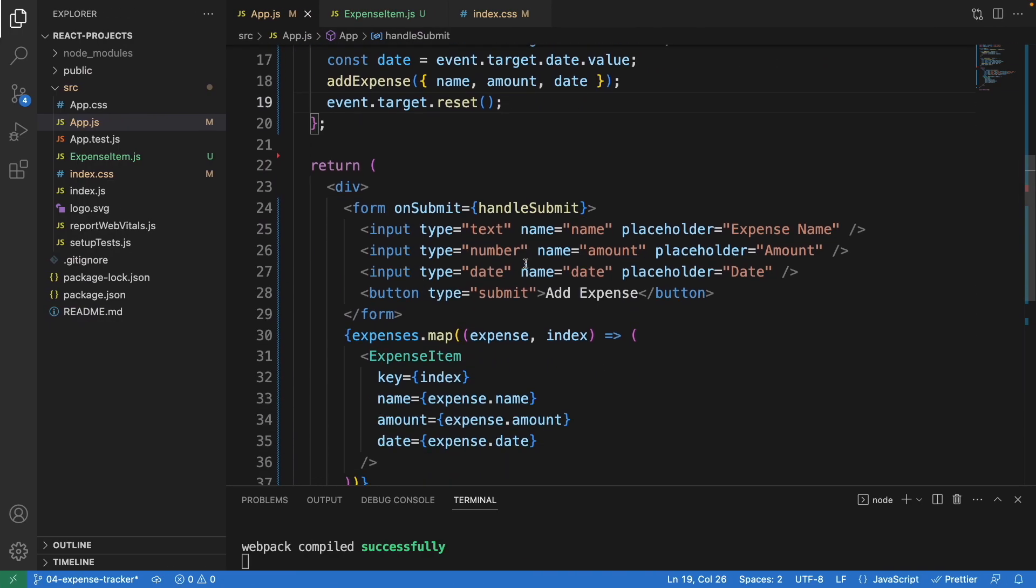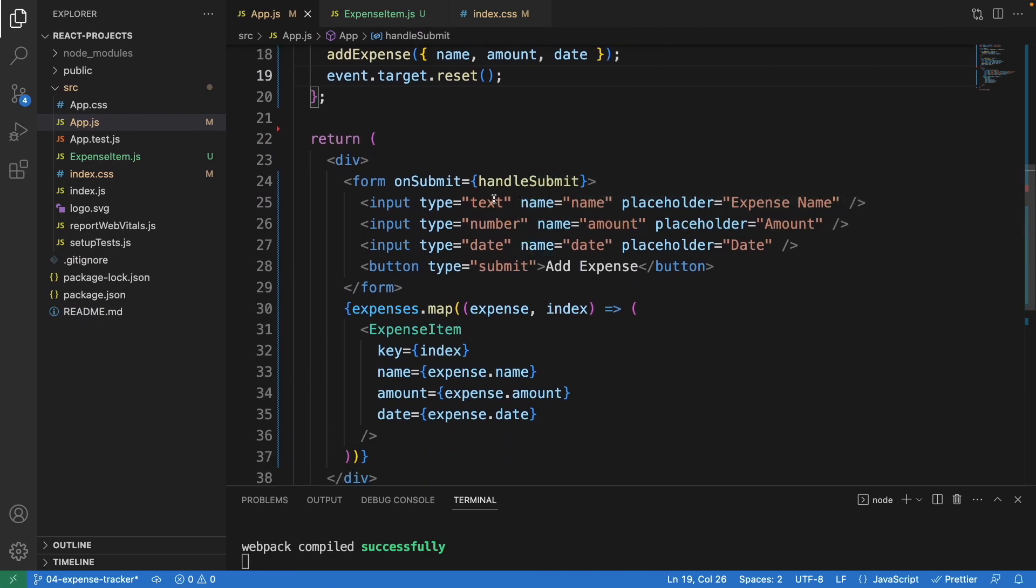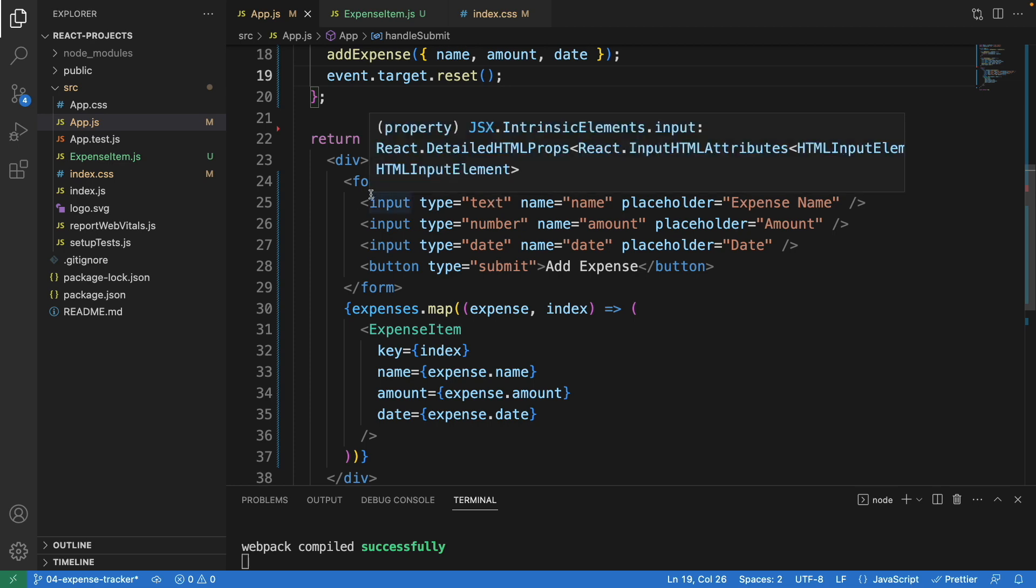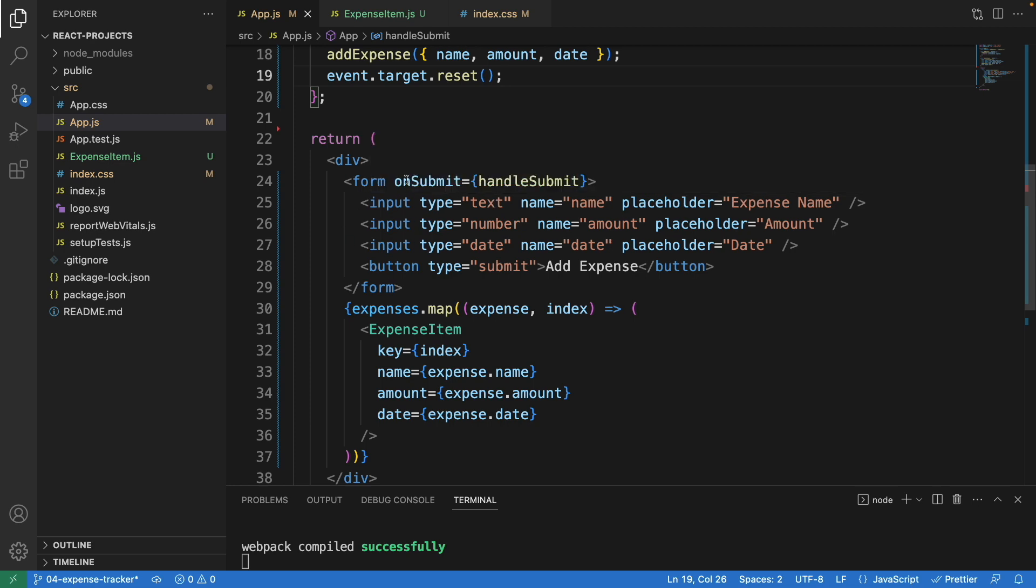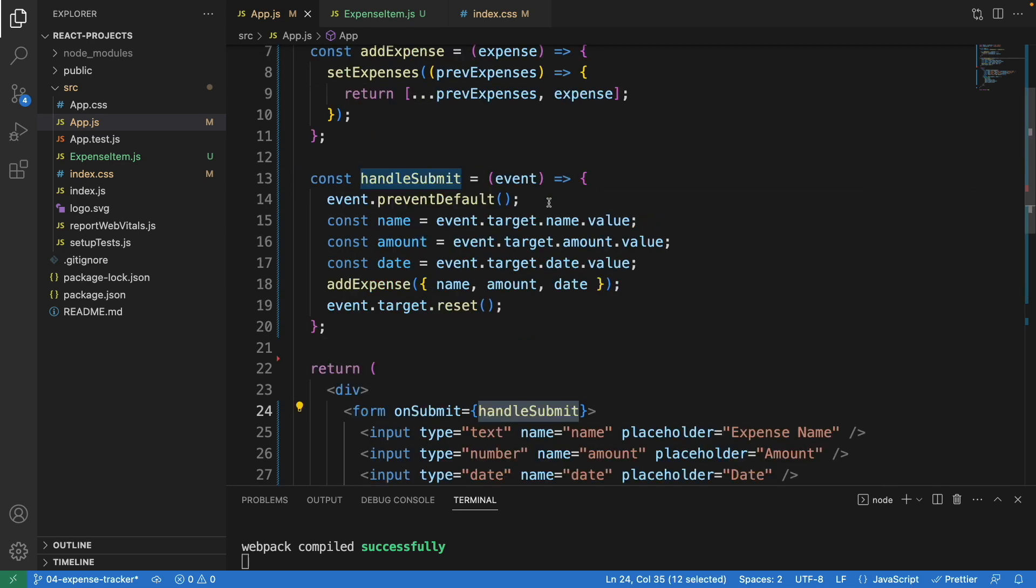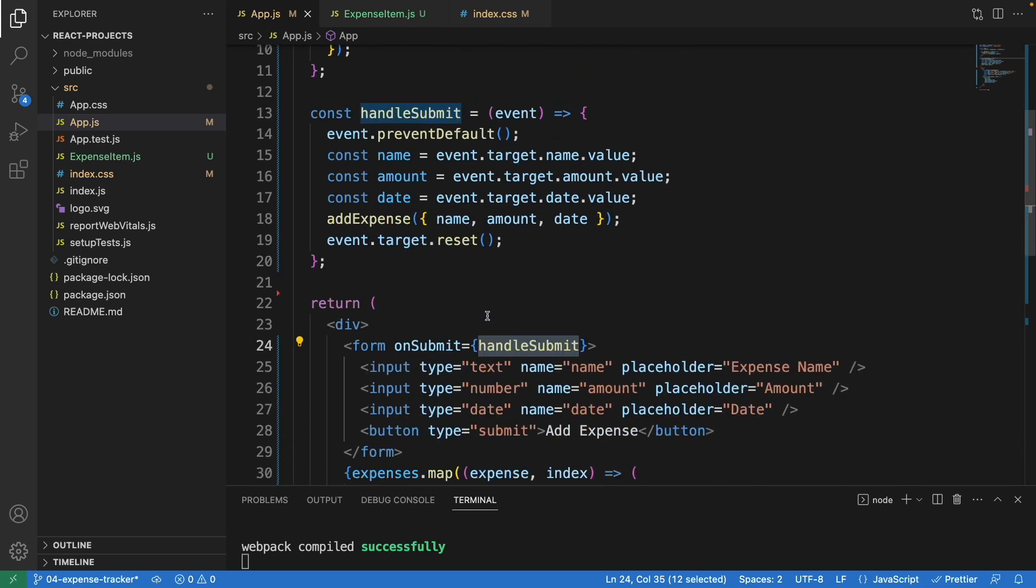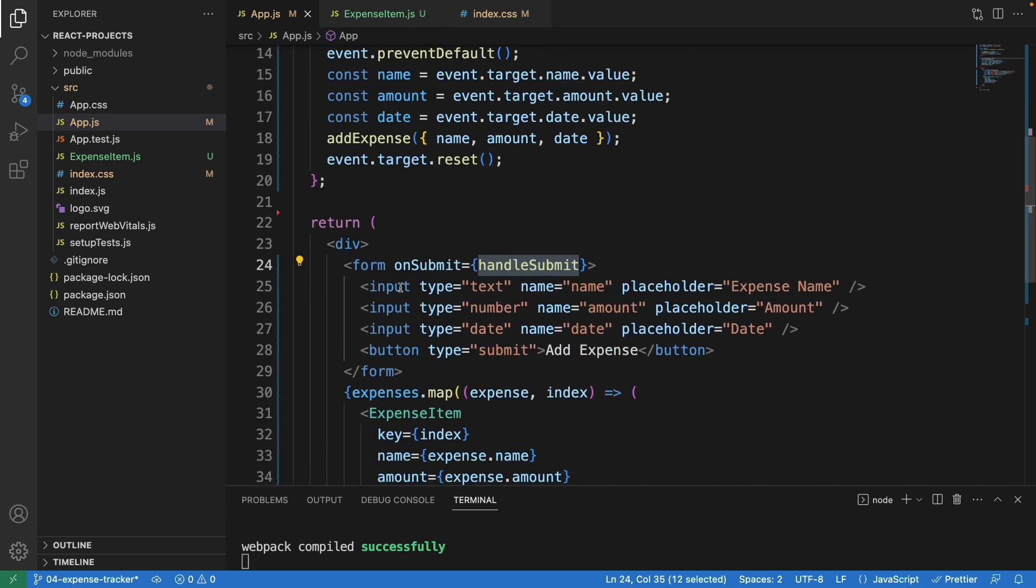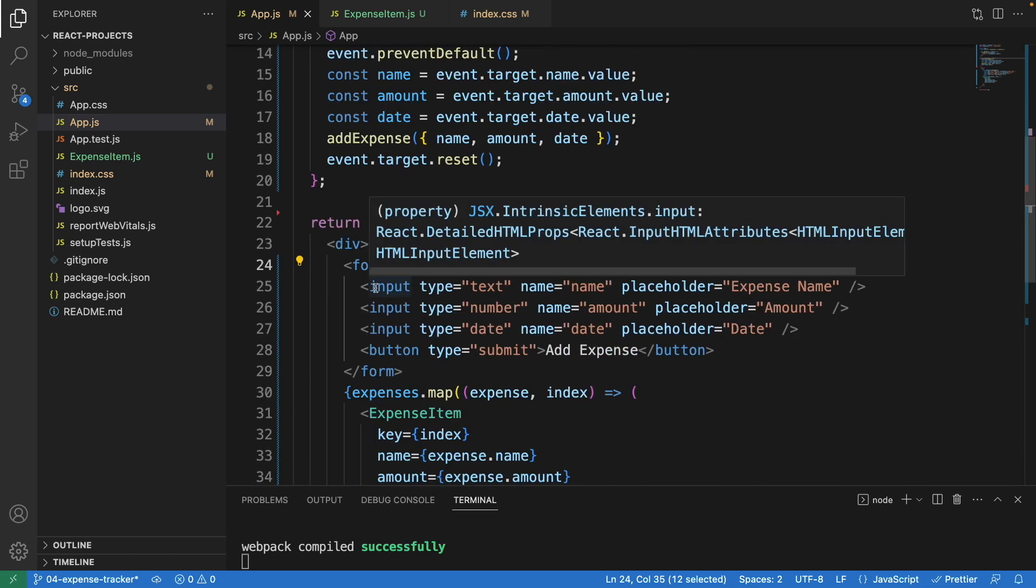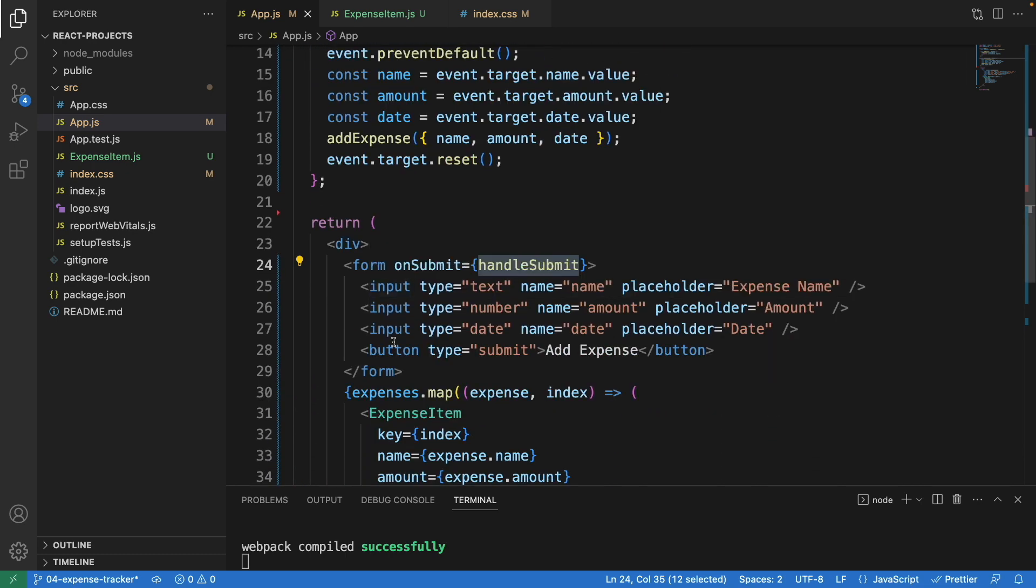Here is the return, we have the form itself. We use the handleSubmit, and inside the form we have three inputs and one button called add expense.